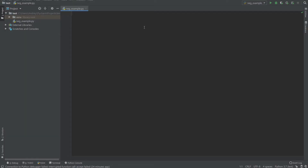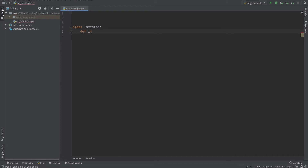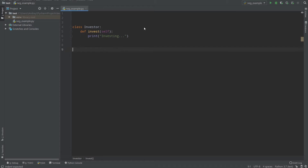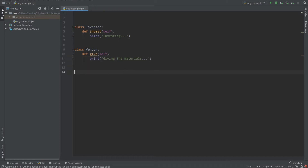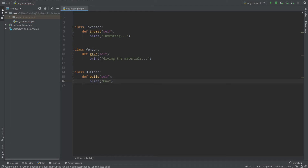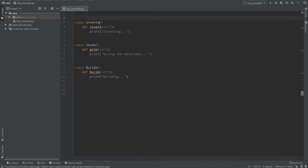I am a businessman and I need to build a new business center. What classes do I need? First, I need an investor because I need money. So Investor has a function invest — let's just print 'investing'. Then I have class Vendor that gives me materials, so Vendor has a 'give' method — printing 'giving the materials'. And then we have Builder, the class that builds our business center, with a 'build' function — printing 'building'.